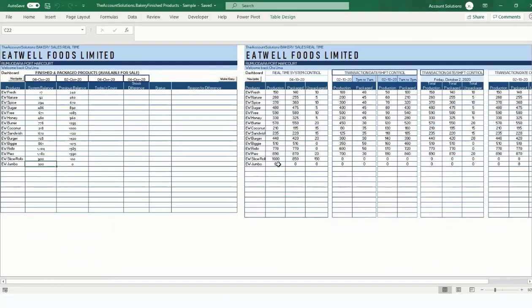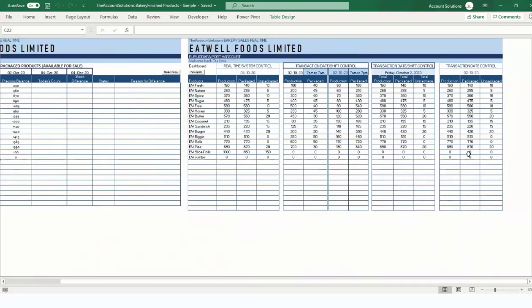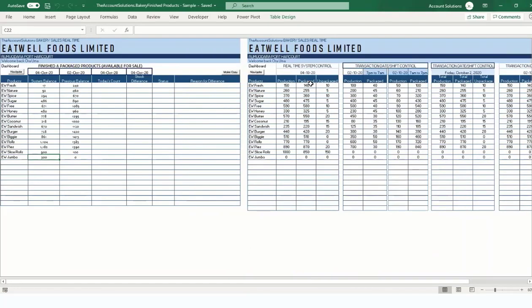Go back to the dashboard — we now have 300 of AW Jumbo available for sale. Production is zero, packaged is zero, unpackaged is zero, because this product was never produced in this branch; it was received from another branch. Now let's handle the reverse: we have 900 UW Slice Rolls available for sale, but another branch needs them. Post 'Send Package Product to Branches.'